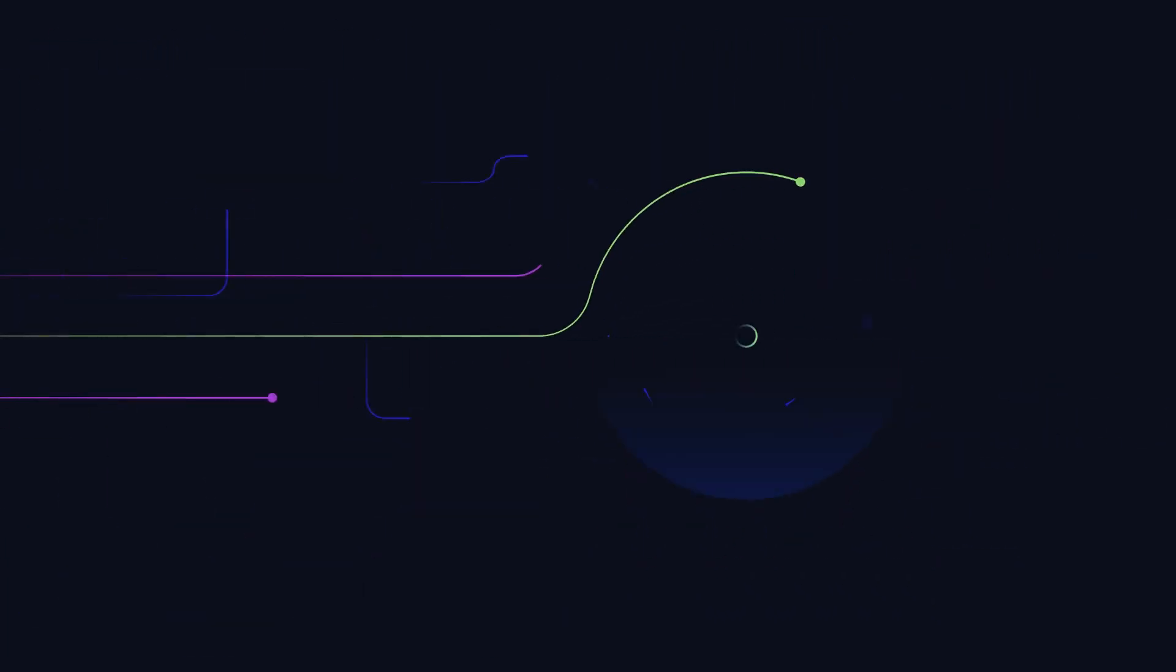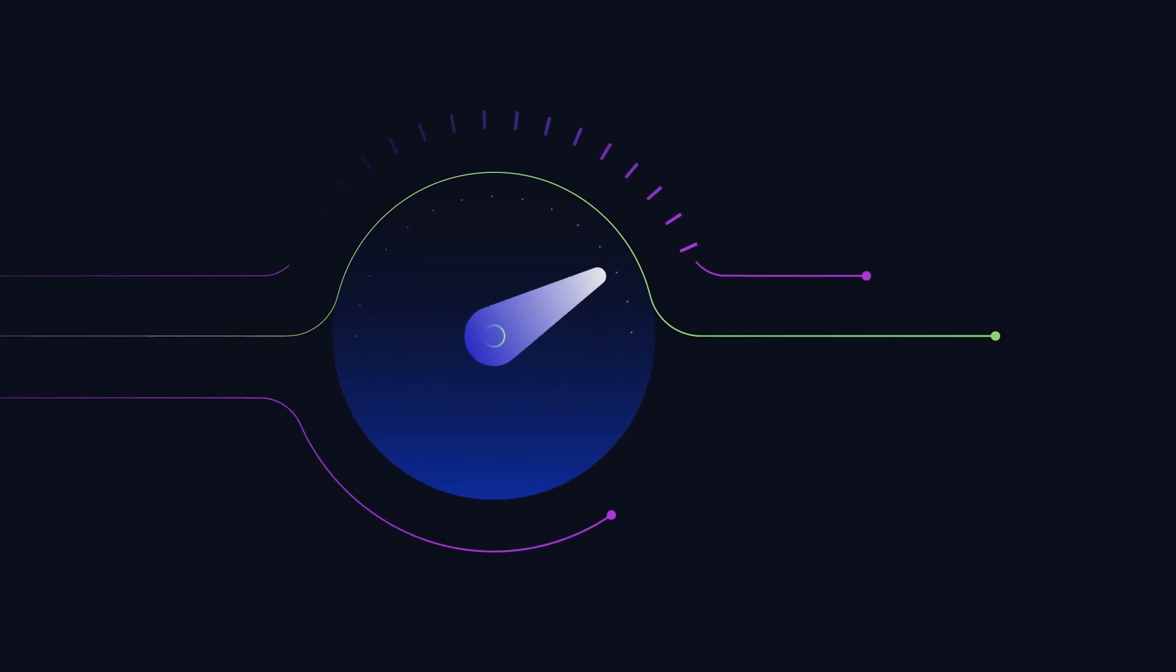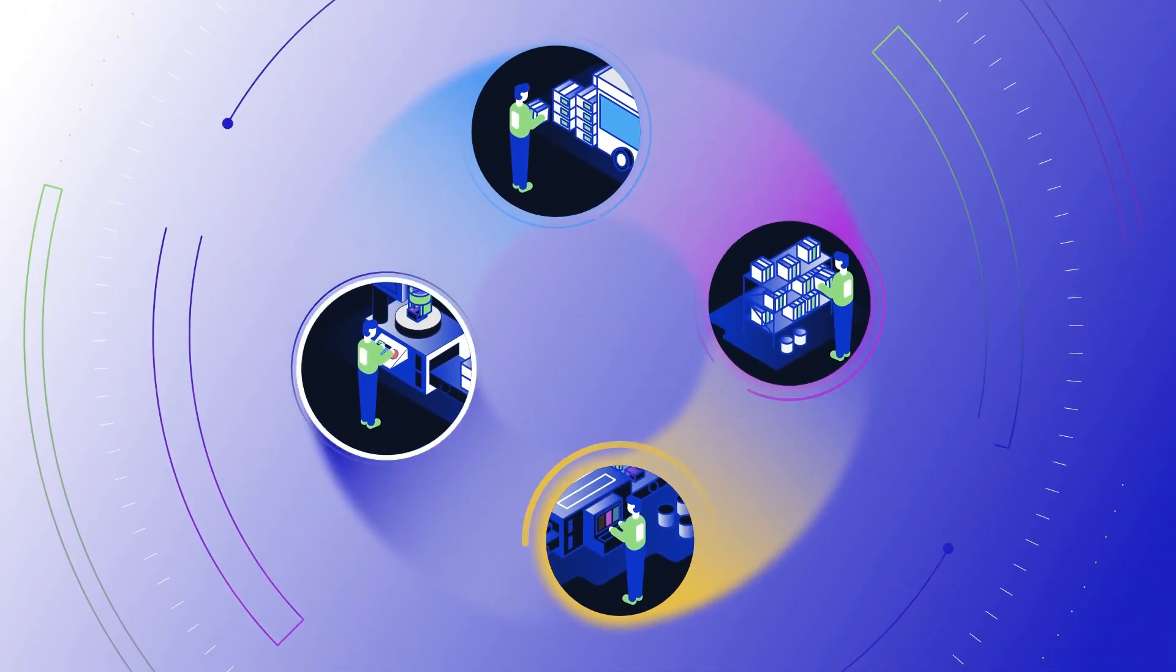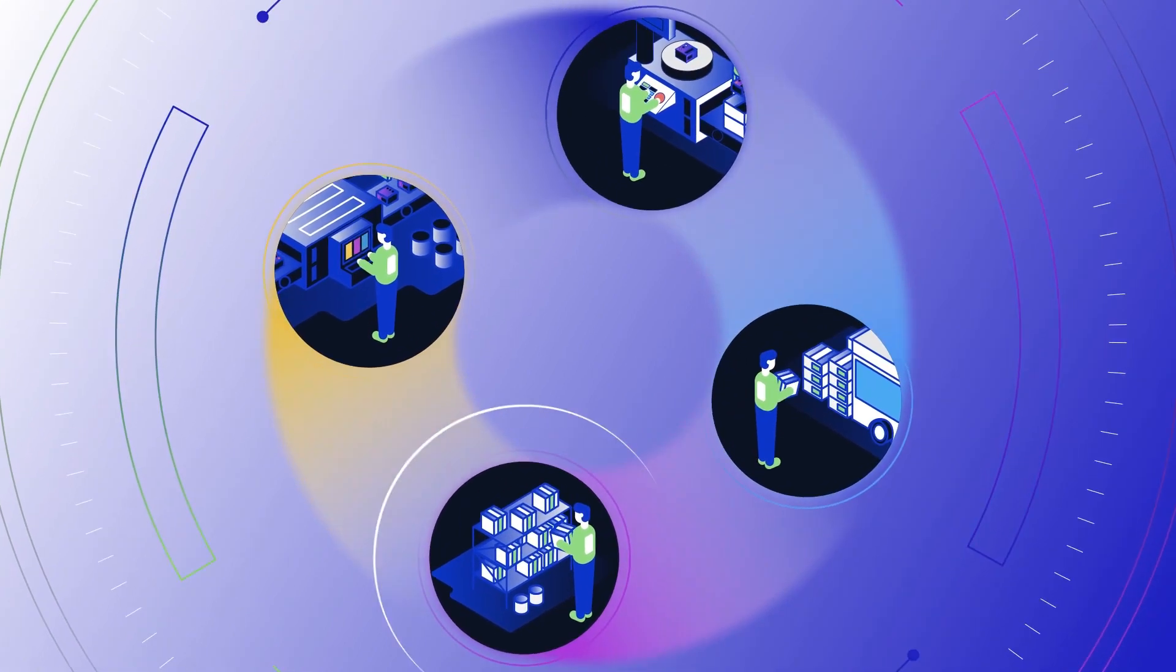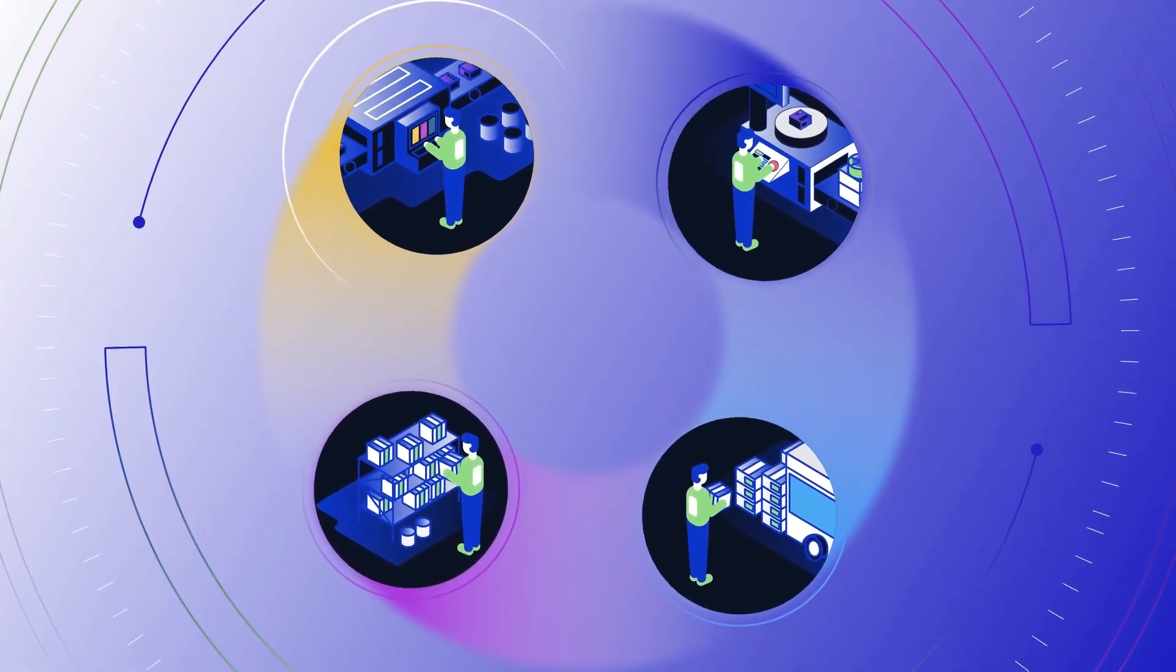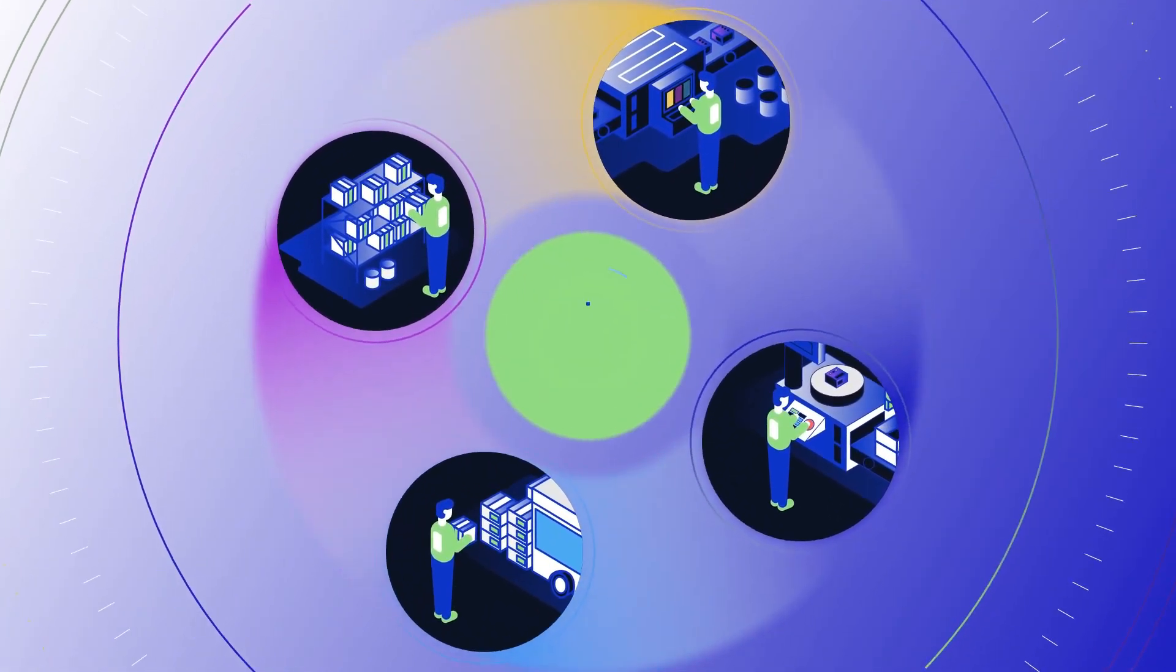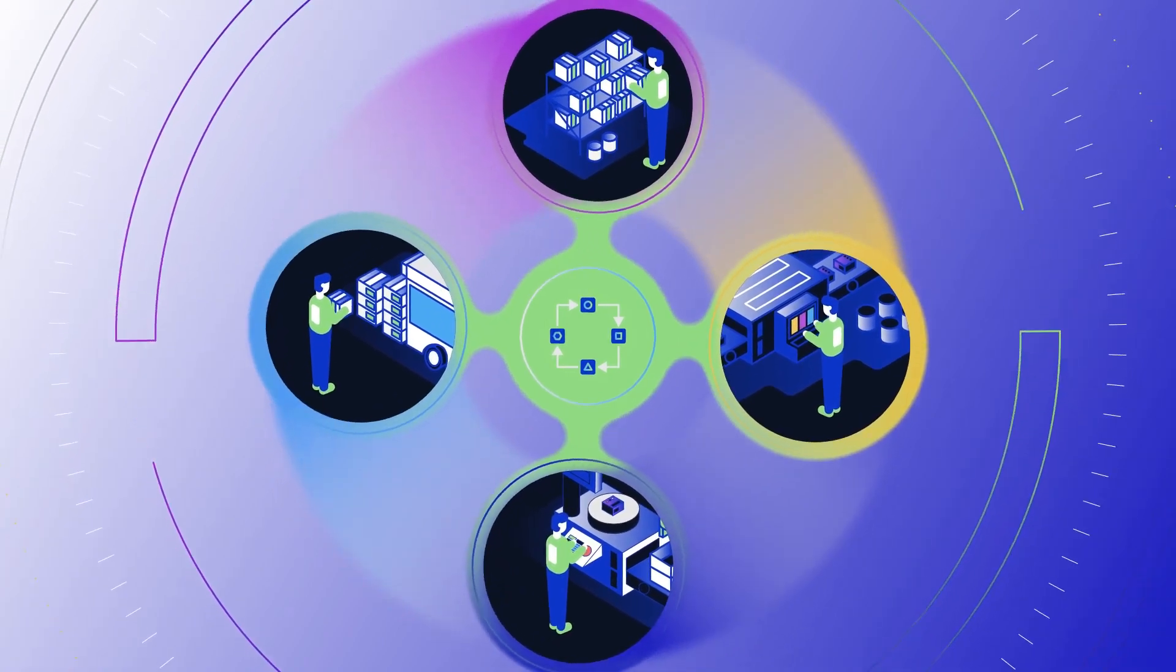Since everyone on the shop floor - the machine operator, the production operator, the shift supervisor - has unique responsibilities, who better to create the personalized applications to support those responsibilities than the people who will be using them?